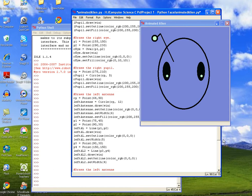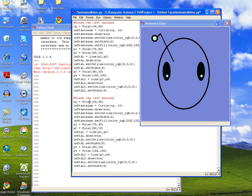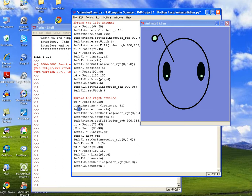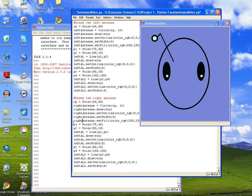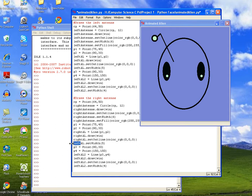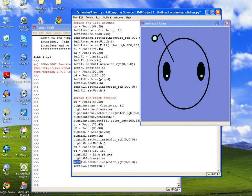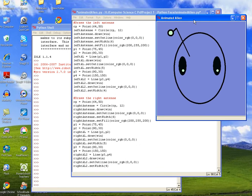So we'll scroll down, and then we'll say draws the right antenna. And then we'll go ahead and change the points later, so we're just going to say right. And again, if you want to save yourself some time, you can copy and paste and change the left to right, and then we'll just change the coordinates.